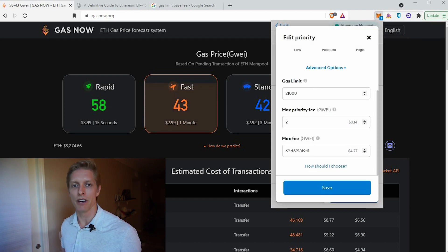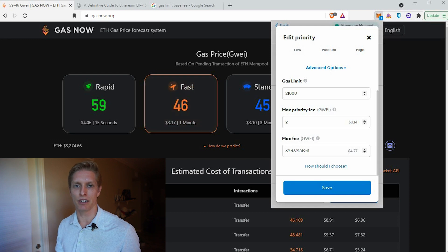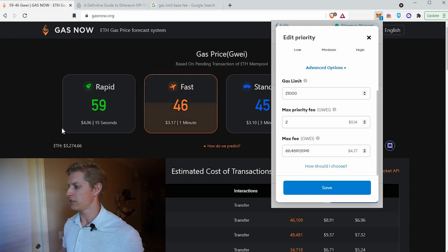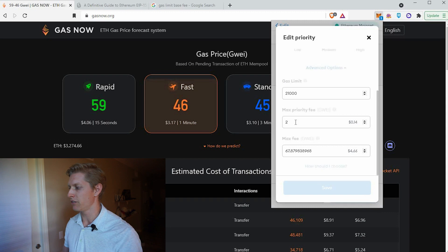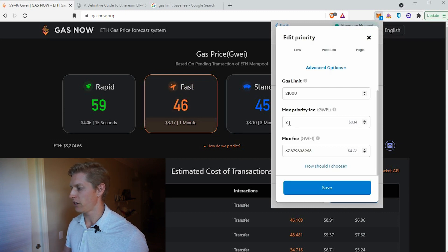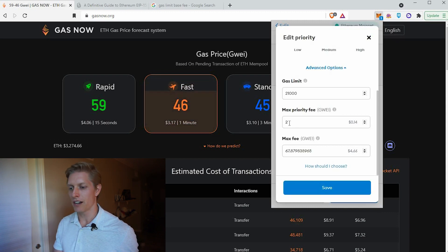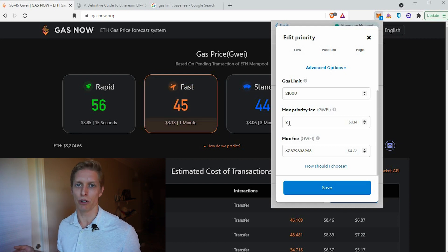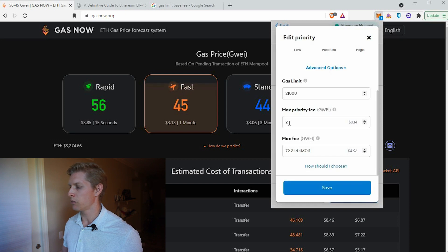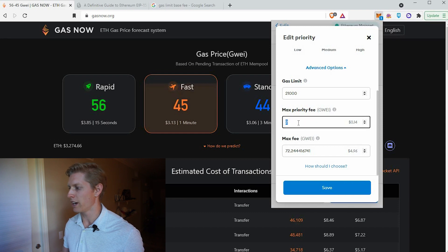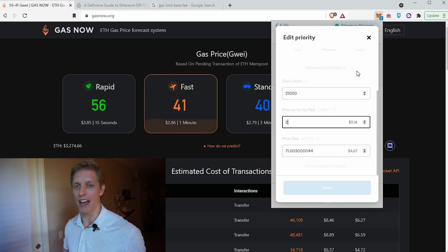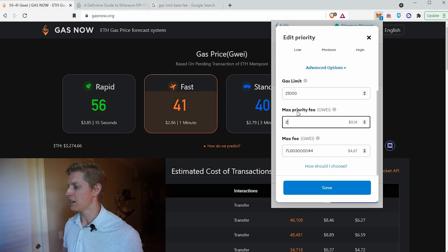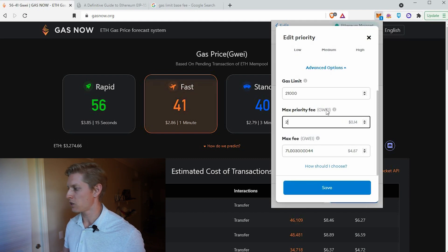Next is listed as max priority fee. The other way to think of this is the tip to the miners. This fee is usually somewhere between 1 and 5 GWEI. You'll see I have it listed here at 2 GWEI. Usually anything above 5 GWEI is not going to provide any additional incentive — it's just a waste of money. Anywhere from 1 to 5 GWEI should be enough tip for the miners. I typically list around 2 GWEI and that is adequate for my transactions.